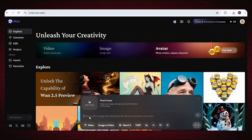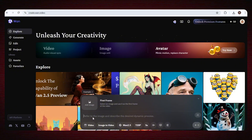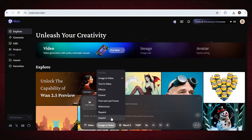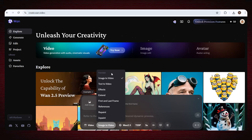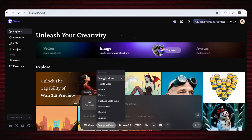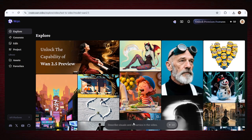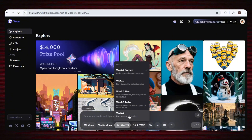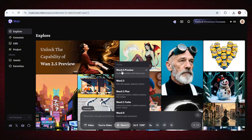If you look at the bottom of the page, you will see a prompt box with a lot of options. You can either turn an image into a video or use text to create a video. For the image-to-video option, you just need to upload your image and enter your prompt. We're going to use the text-to-video option. Once you select it, you'll see a list of different models — select WAN 2.5 for better results.